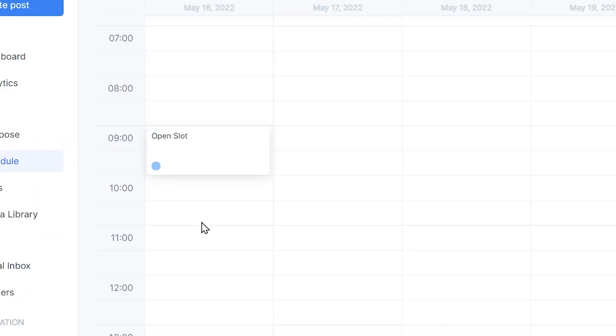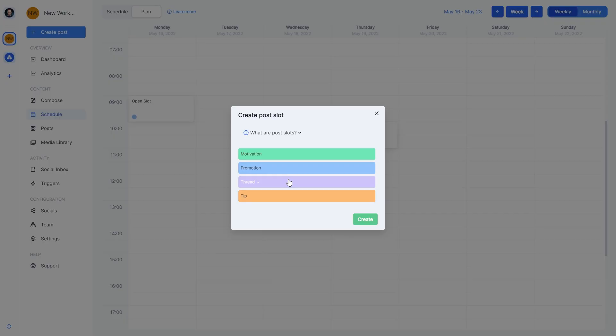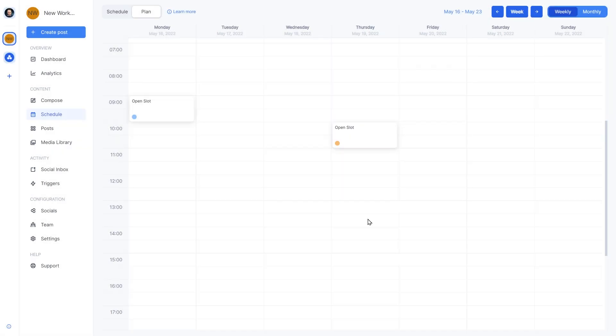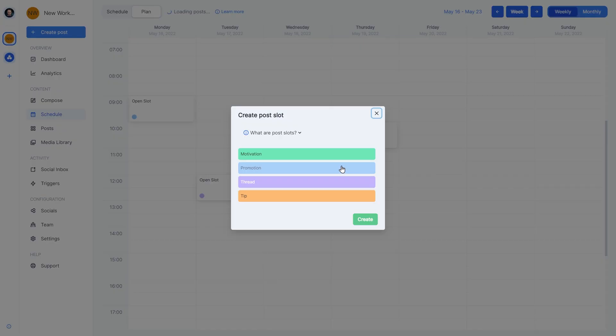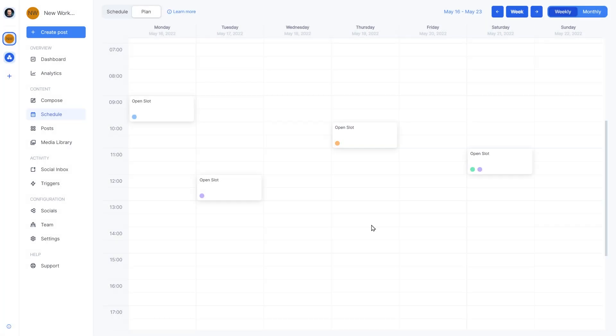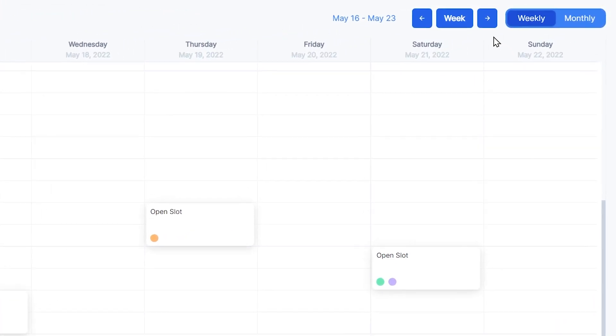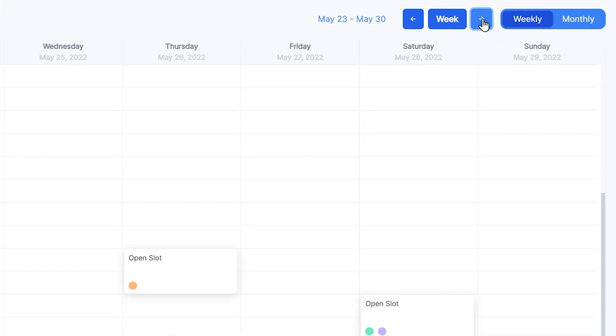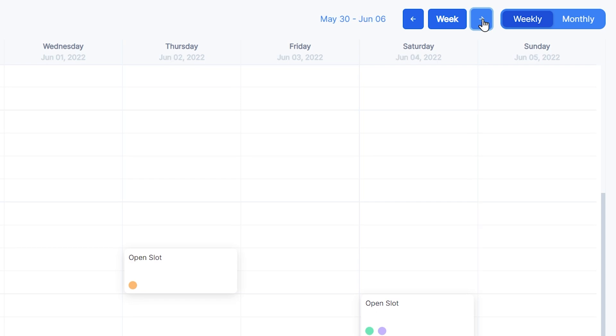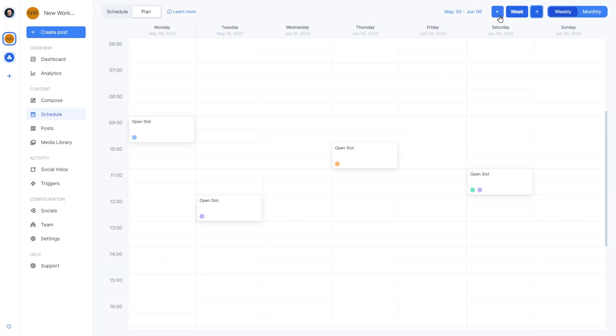We can repeat this step to create as many slots as we need. Now if we click the arrows in the top right corner to see the next and previous week, we'll notice how the slots are present each week. That's because they are recurring.